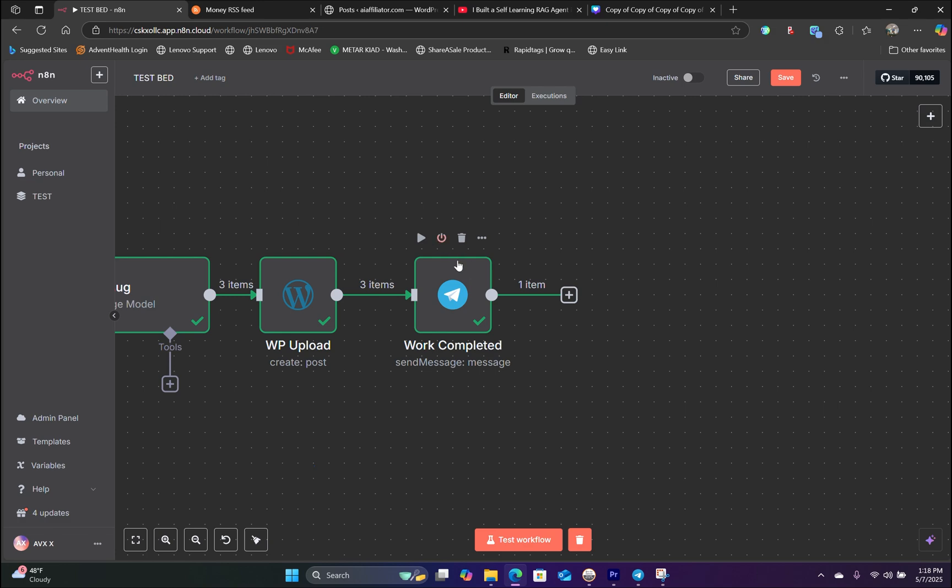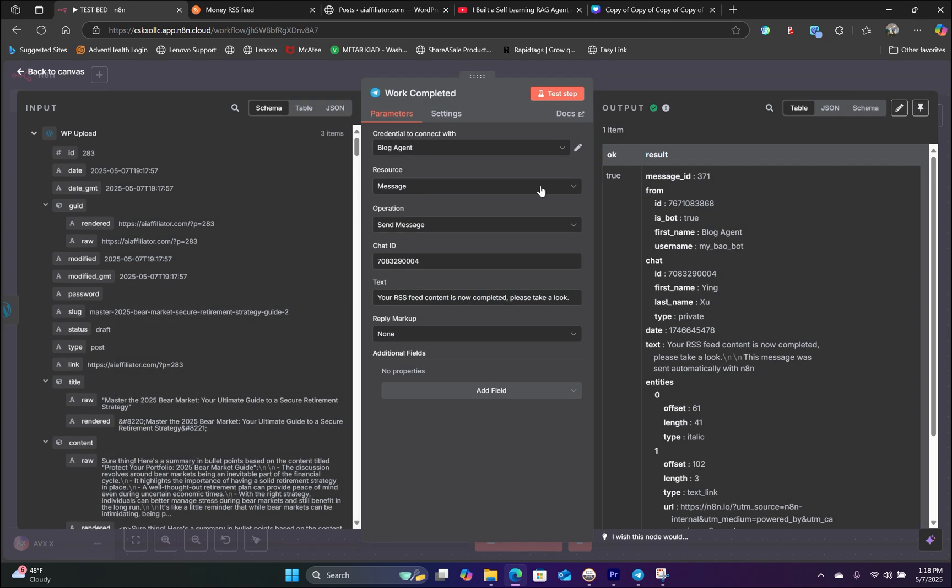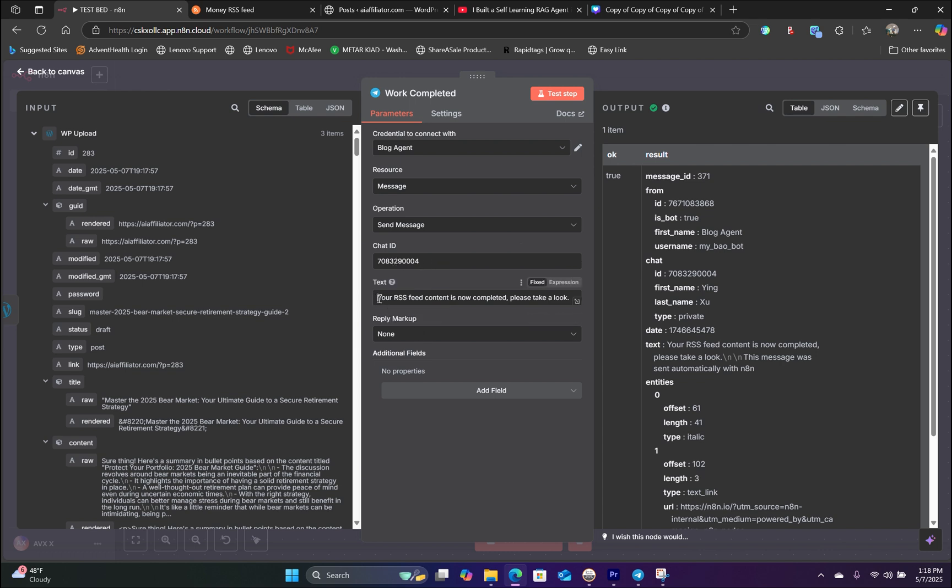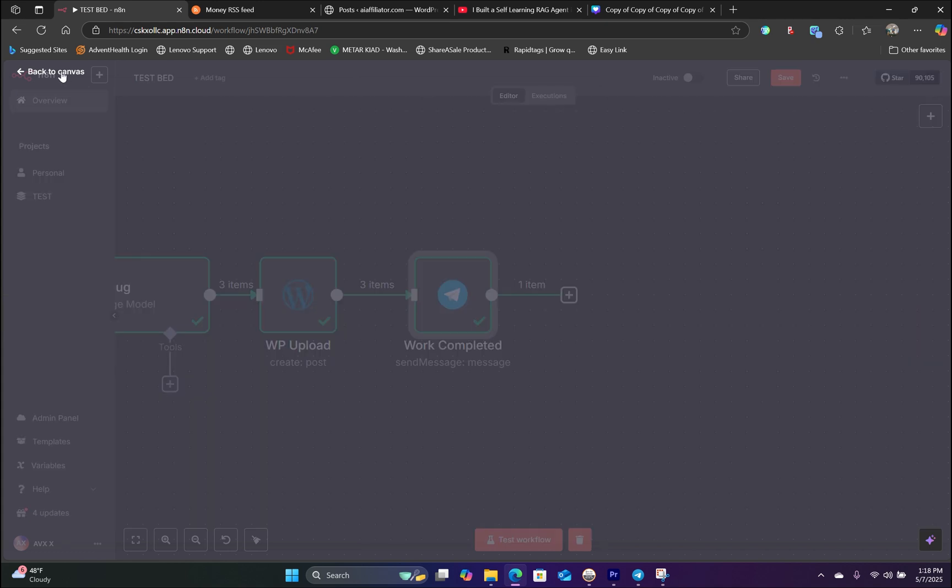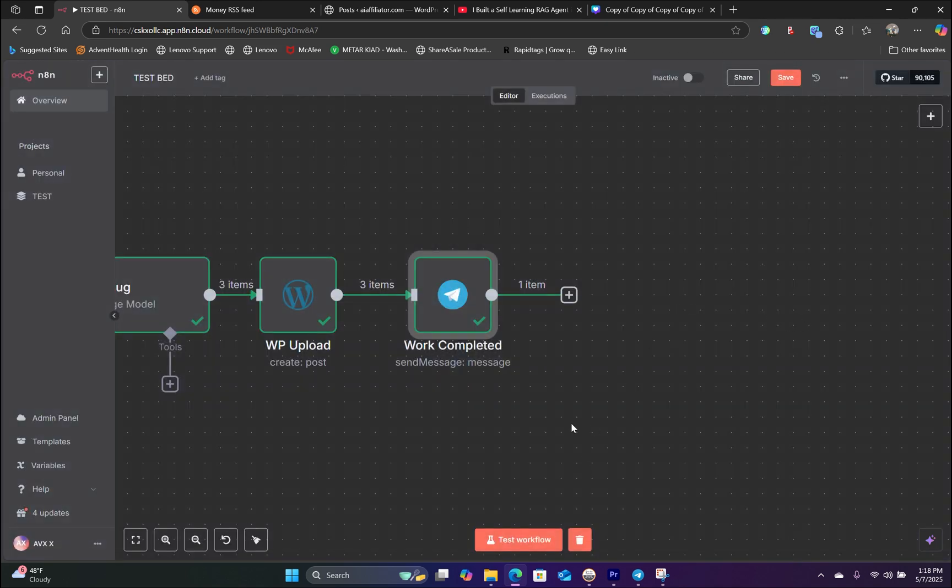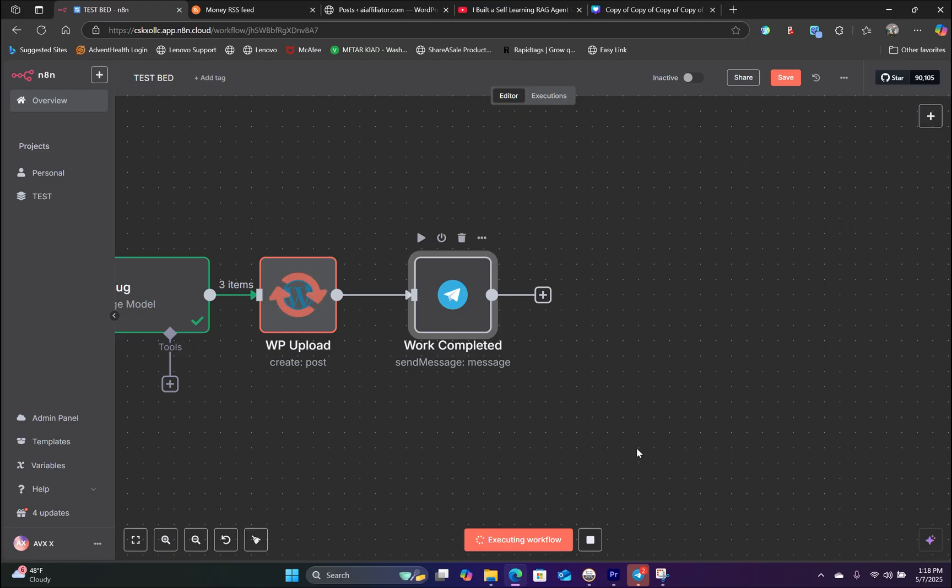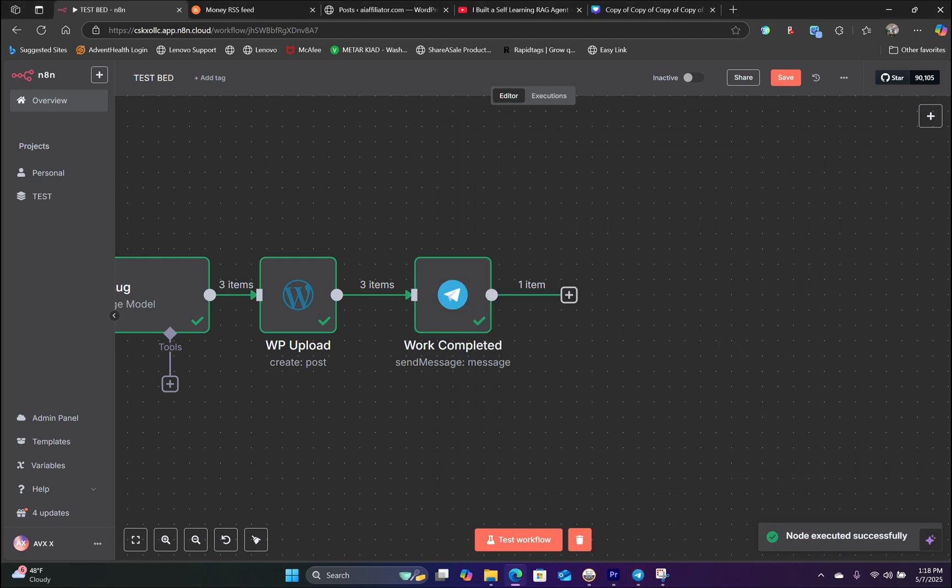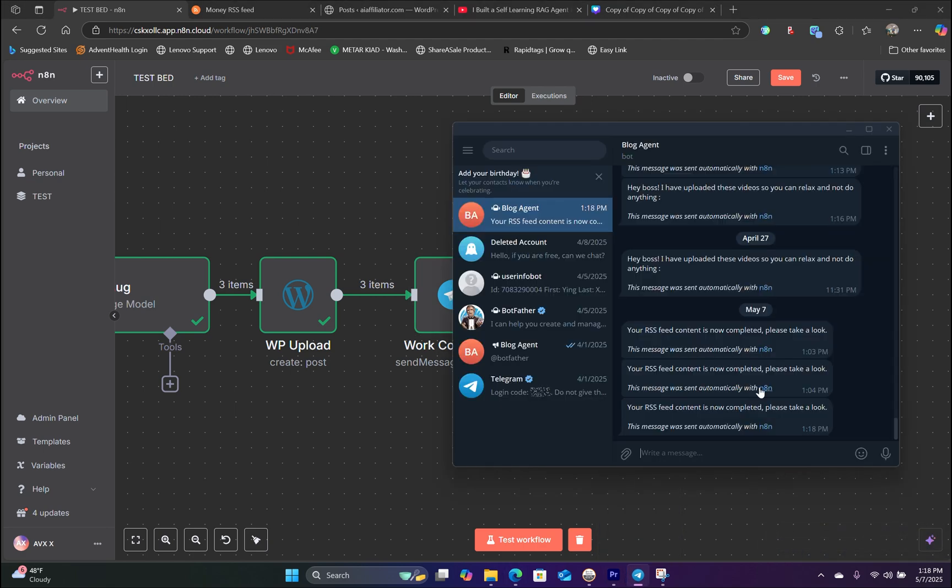And now the final node is to send a message through Telegram saying that it's complete. So right here, we have already set up a credential with Telegram with our chat ID. And in the text, we're simply saying your RSS feed content is now complete. Please take a look. And that's the message. And now if we open up our Telegram, we have received a message saying your RSS feed content is now complete.